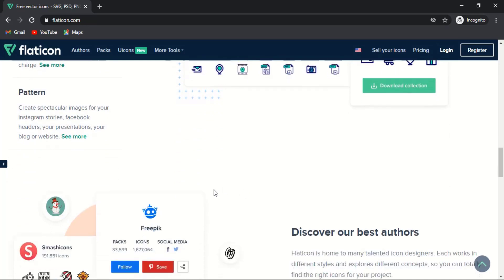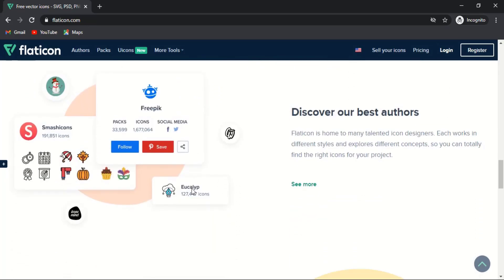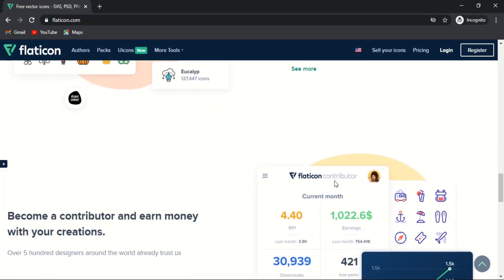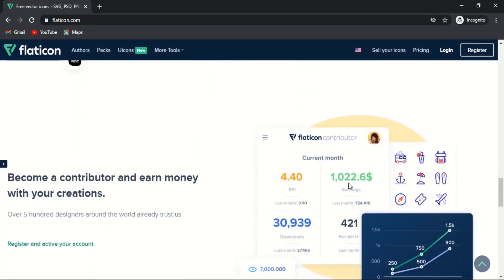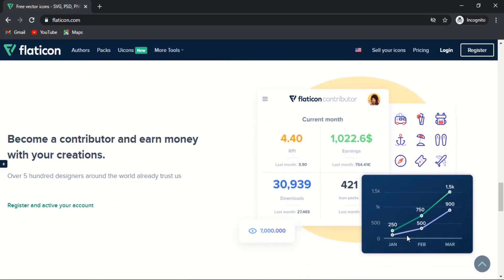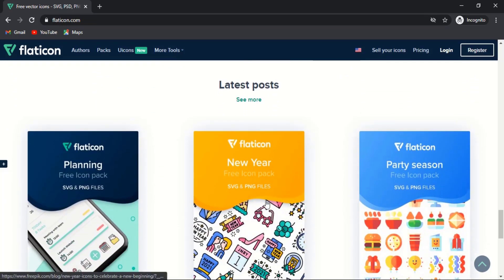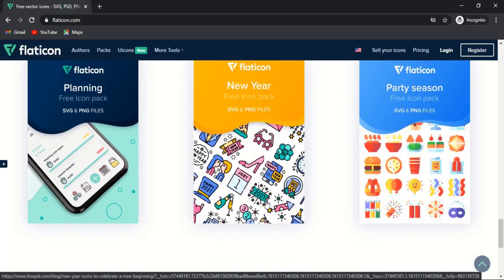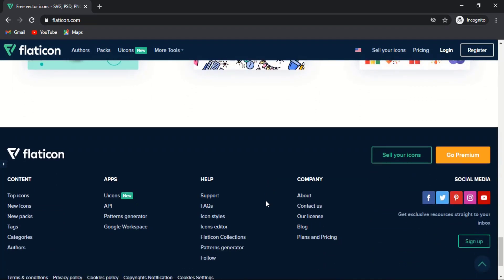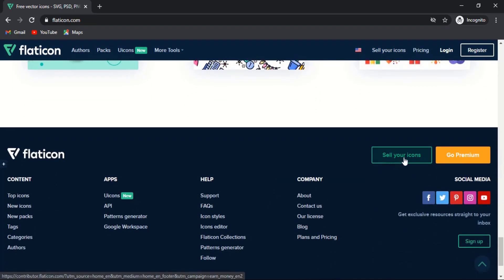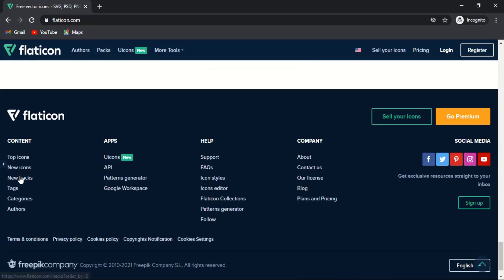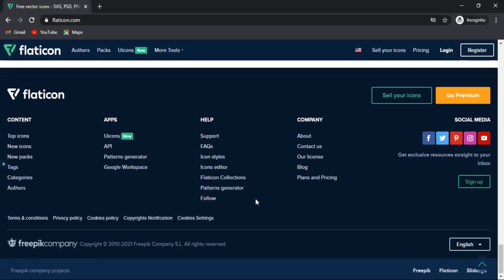Flat Icon has 15 million monthly visitors and 7 million registered users, which can help you get stable income. This month's top contributor earned $1,082.60 USD by getting 30,939 downloads, having already uploaded 135 icon packs on the website. So more than a thousand dollars is the average income for contributors on Flat Icon. Flat Icon pays $0.50 per download, which means your one-time work will keep paying you every time people download your uploaded files.